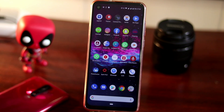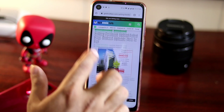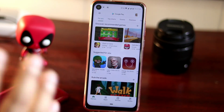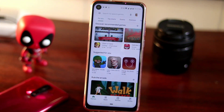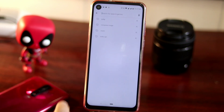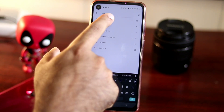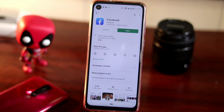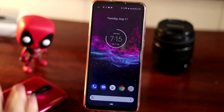If that doesn't work, make sure there isn't an issue with the Facebook app itself. Go to the Play Store, search for Facebook, and make sure you're using the latest version. As you can see, there are no updates available, which means my Facebook is up to date. If an update is available, install it. You can also uninstall Facebook, then go back to the Play Store, download it again, and try once more.